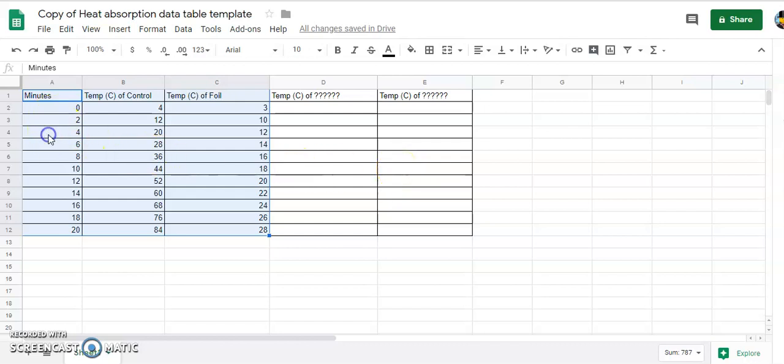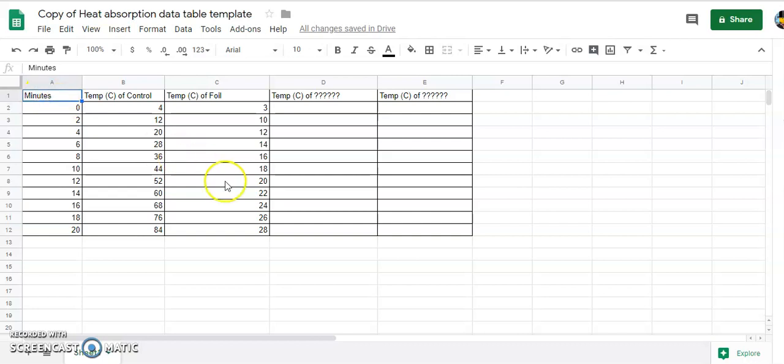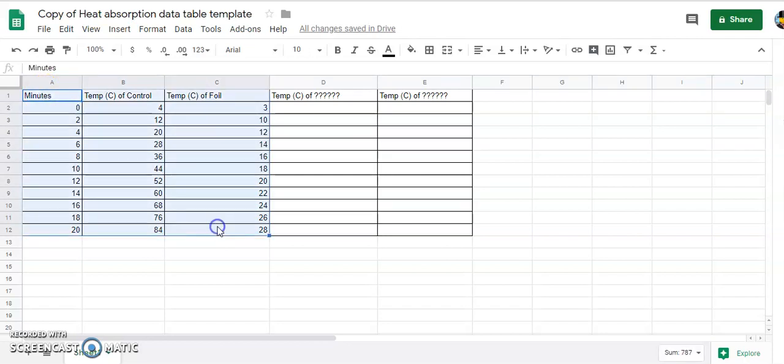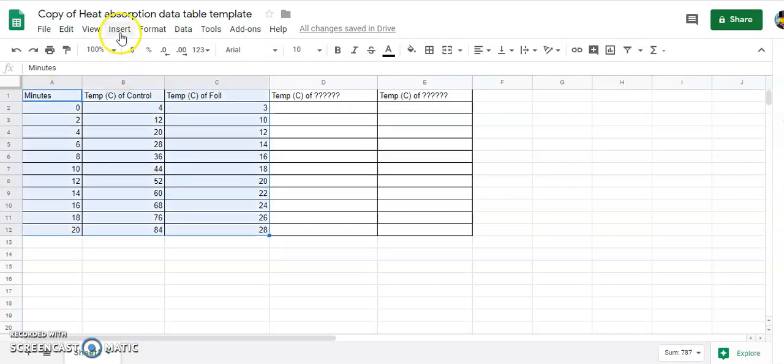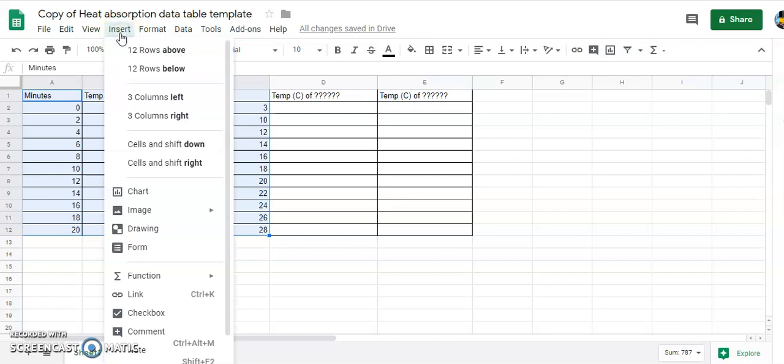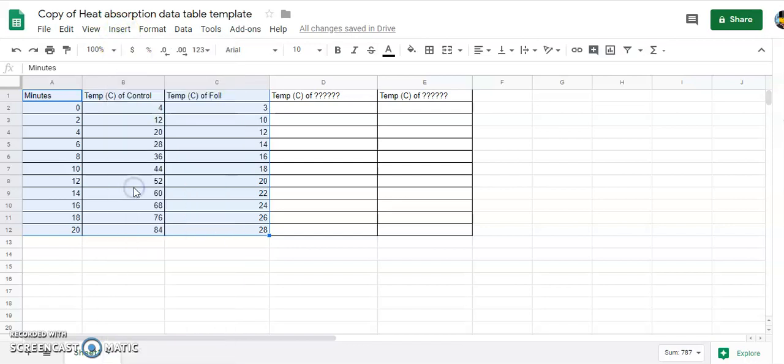So go ahead and start by highlighting what it is that you want to turn into a graph. You can either left click and drag to highlight everything that you want to graph out, or you can start in the first cell like A1, hold down the shift key and then touch the last. Once you've done that you press insert, chart. Usually it defaults to a line graph.